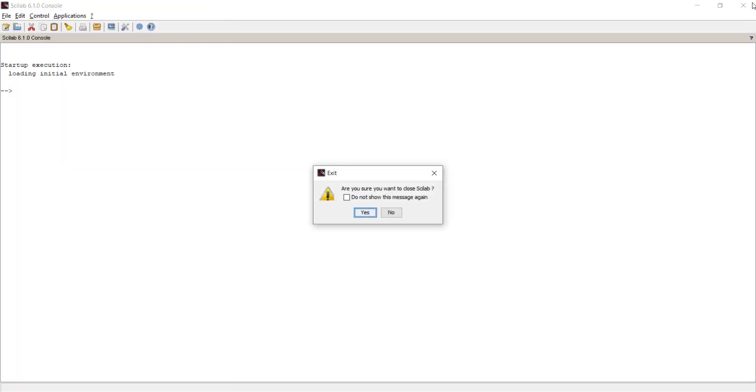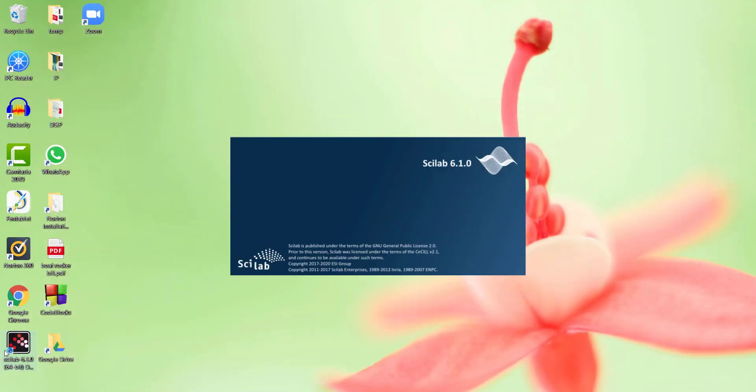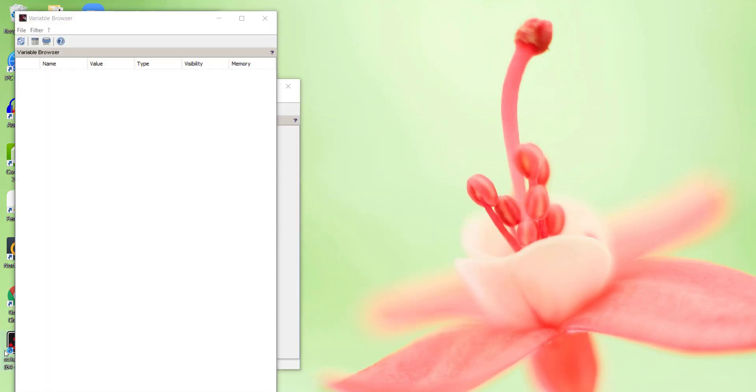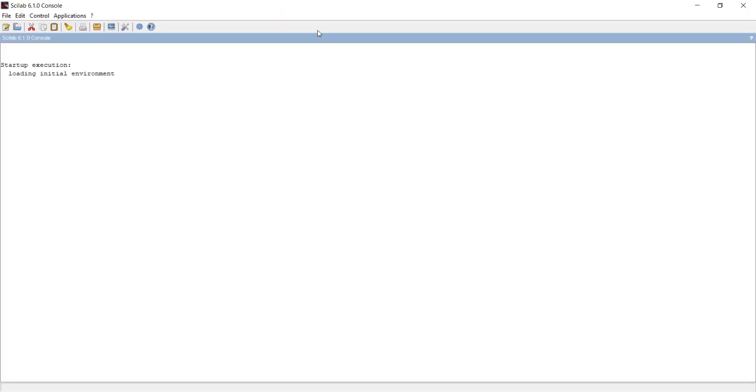Now if I close Scilab and open it again, all browsers will get opened separately.